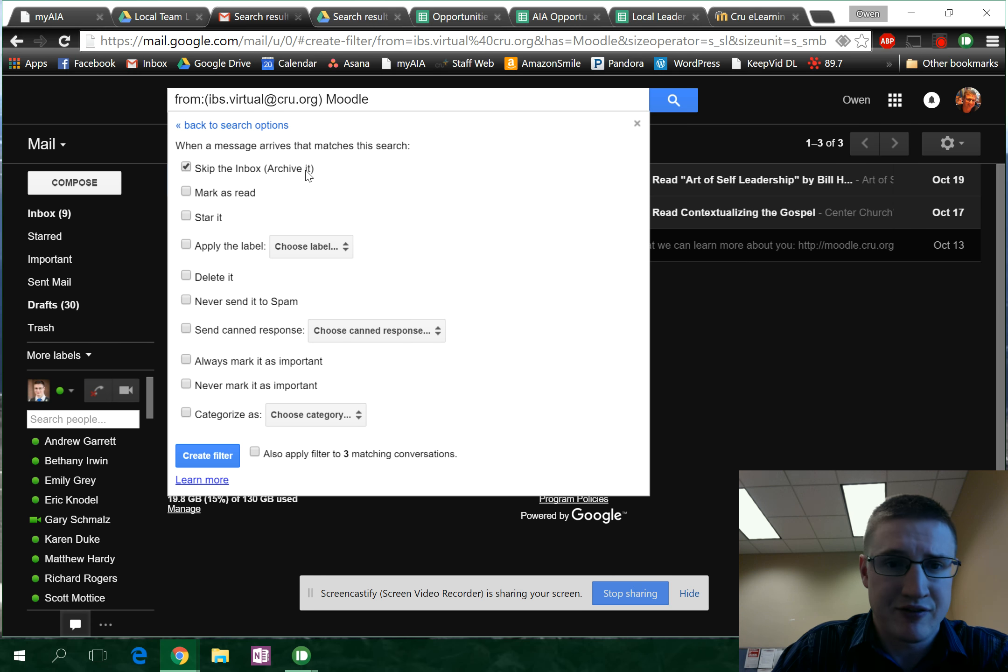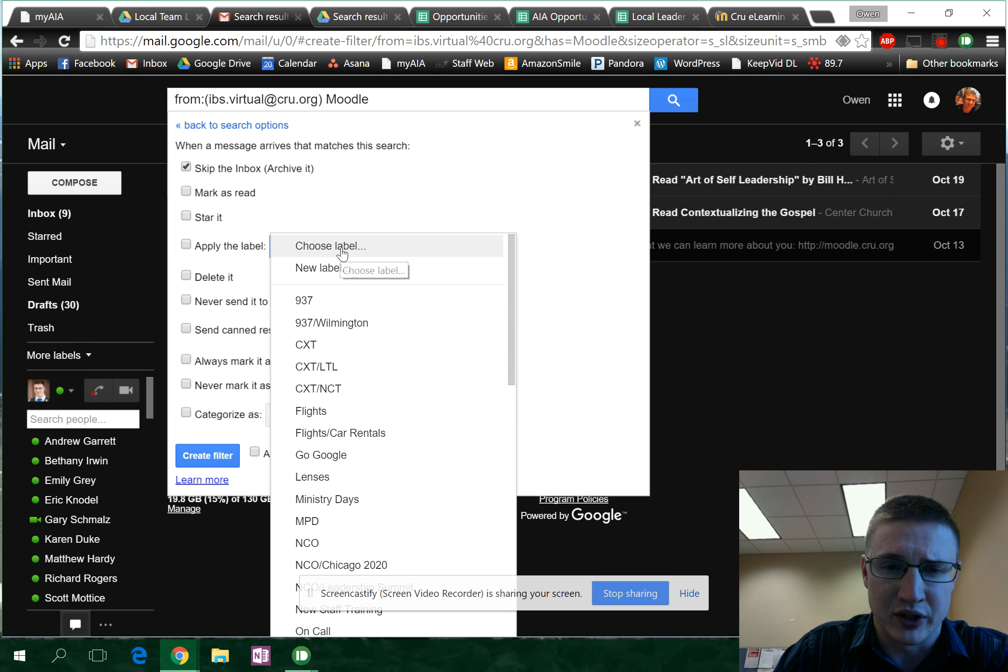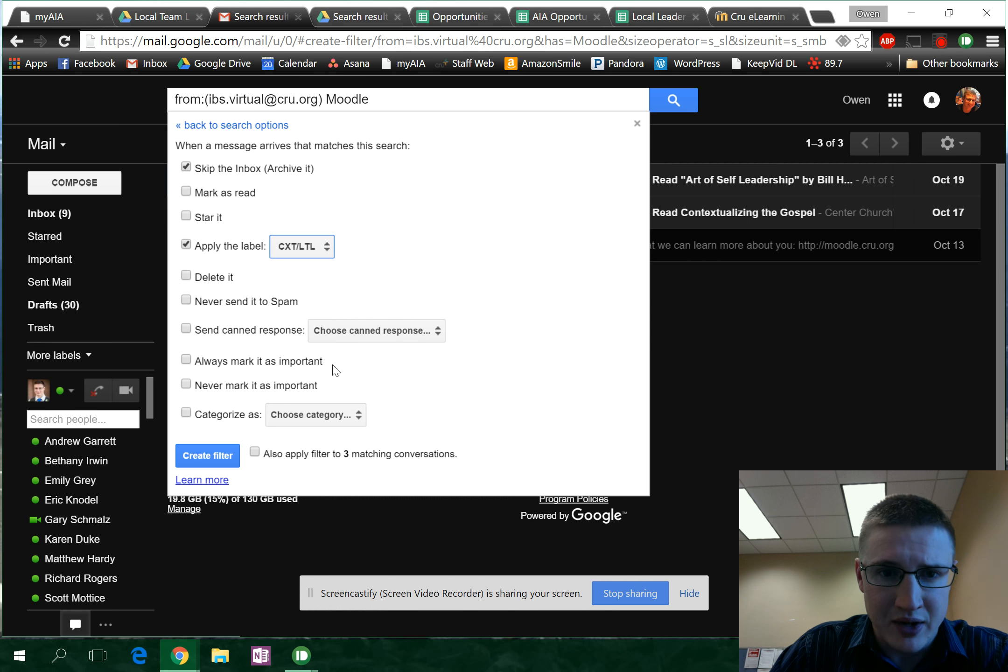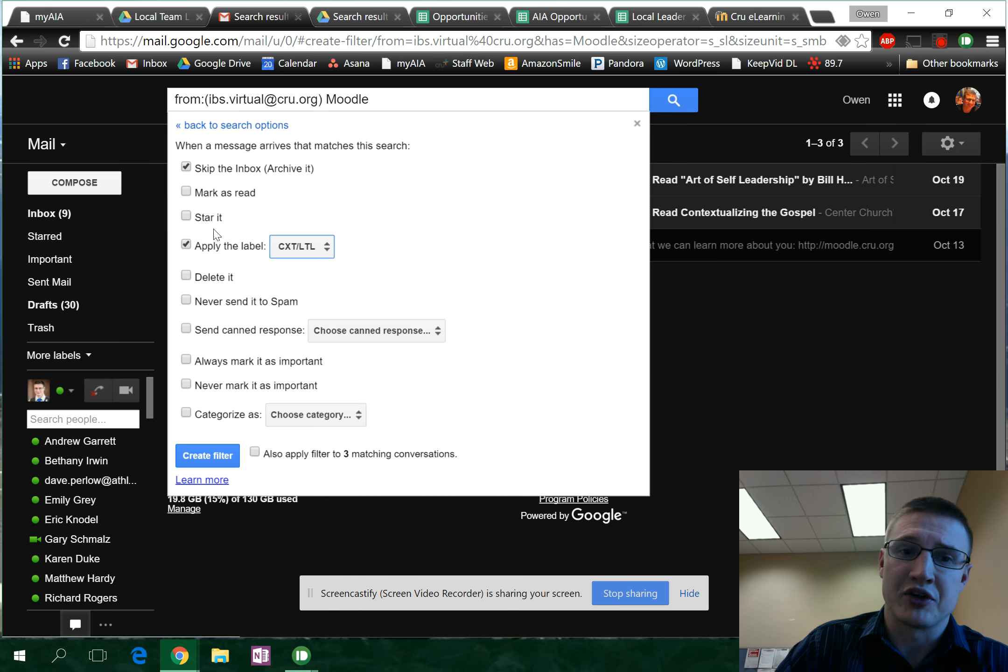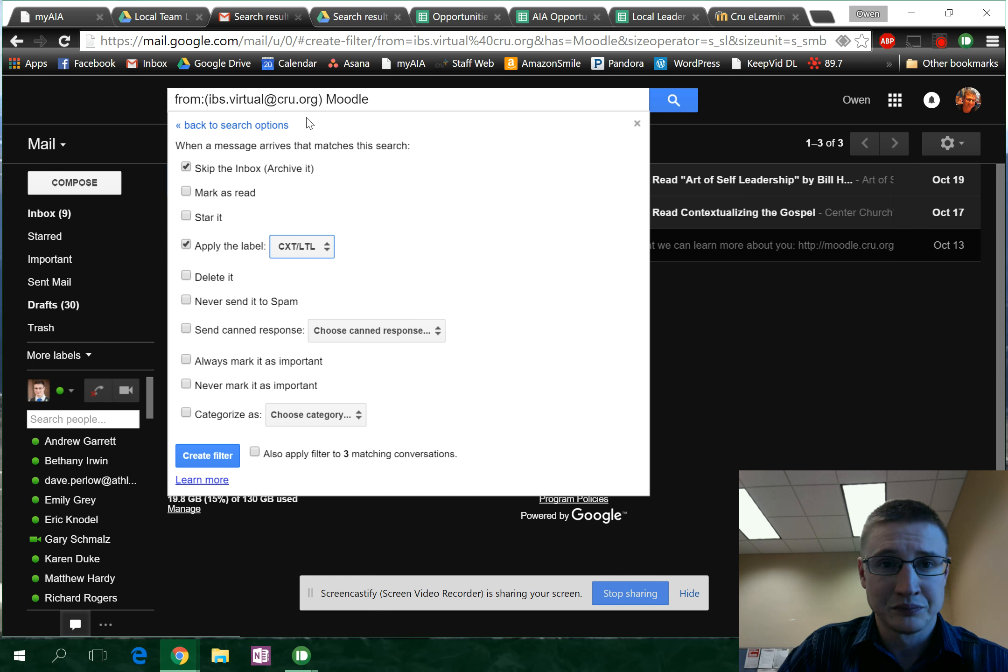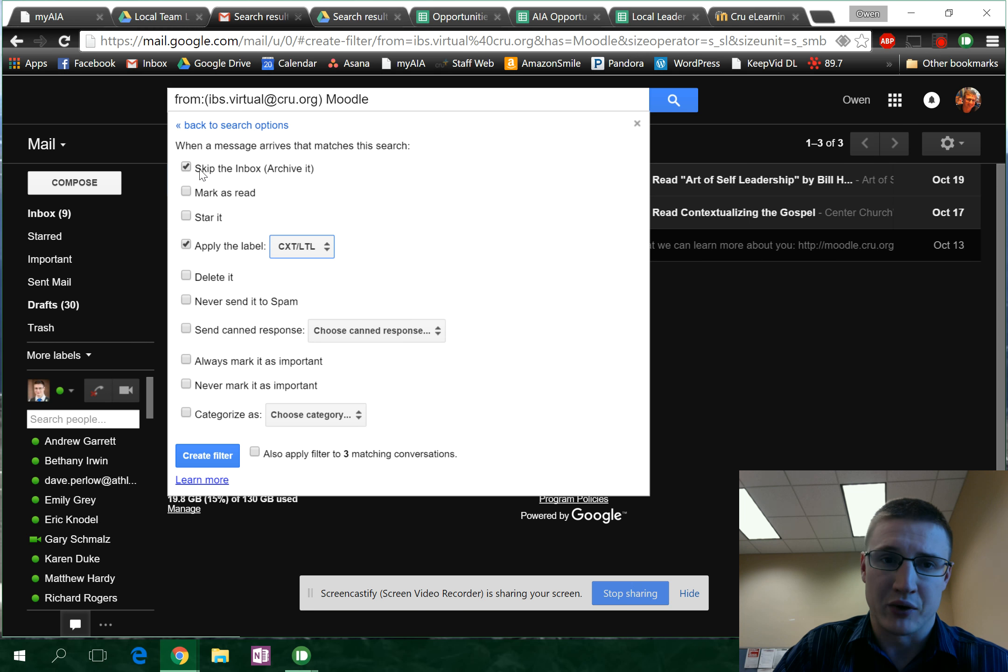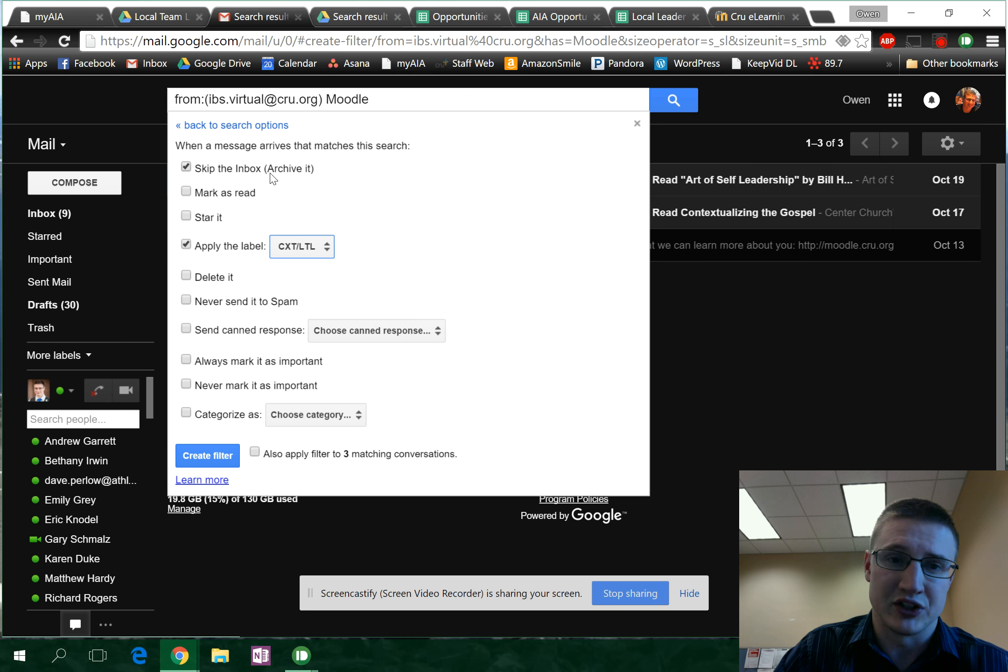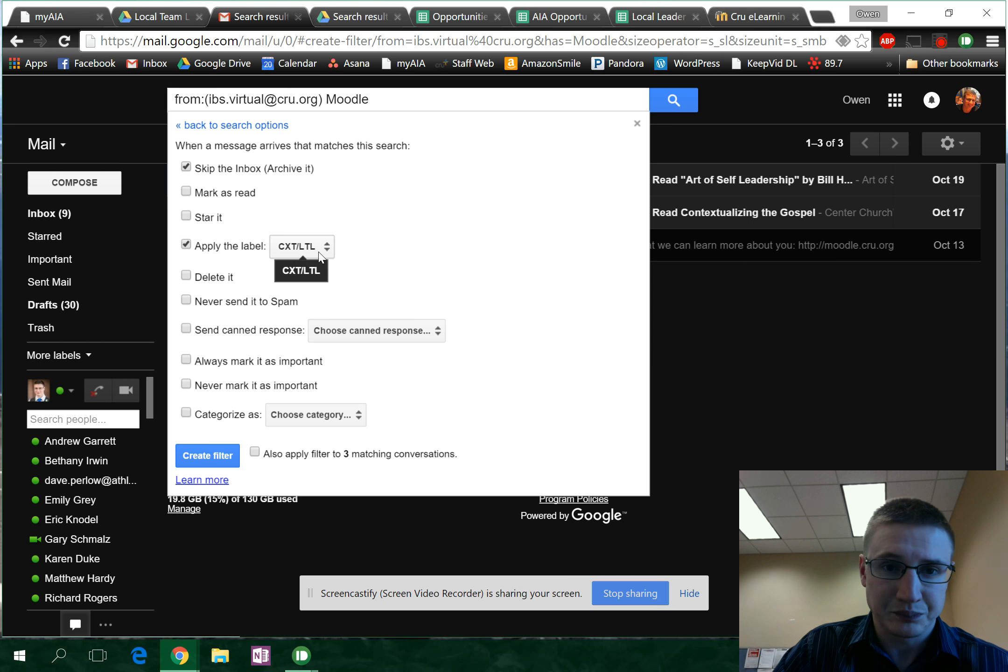Then you can apply the label LTL. What this does is anytime an email comes from IBS virtual, which is the Moodle system, it'll automatically archive it, which means you don't see it in your inbox, but it'll label it with your LTL label here.